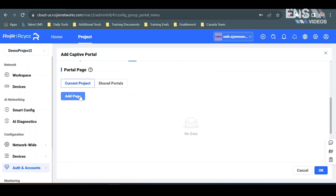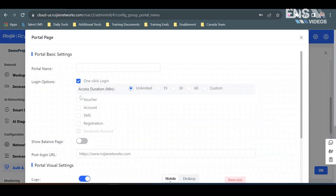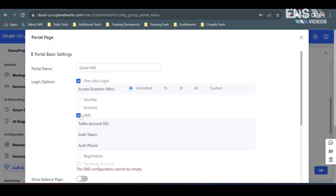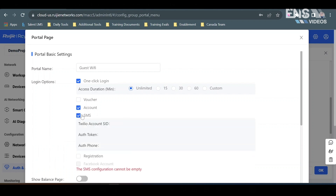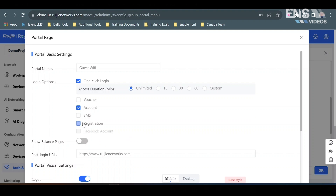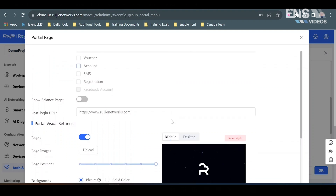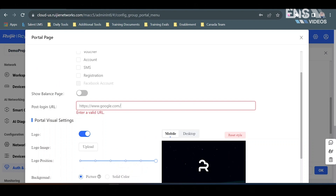Now we can start actually creating the page with some nice customizations. Add a page and call this one Guest Wi-Fi. You can allow one-click login or different types of login options such as access duration with one-click login, a voucher system, an account system where users have to set up an account, SMS registration, or full-on registration. We'll leave it as one-click login and you can add a post-login URL.